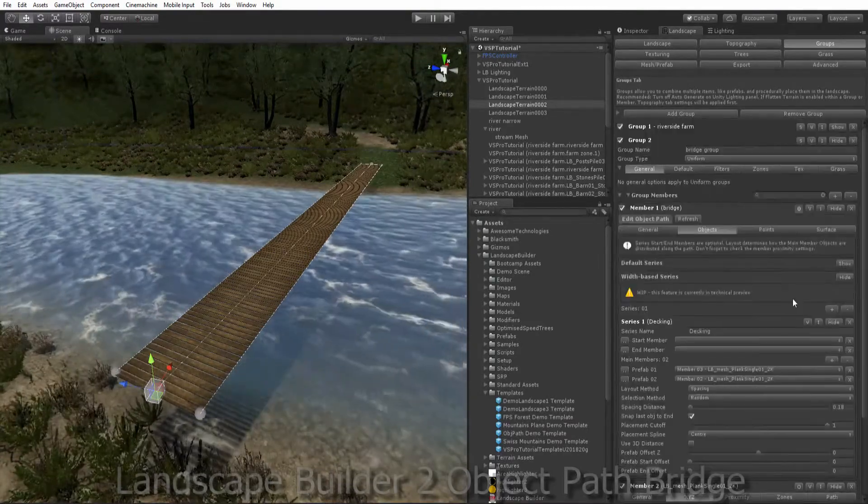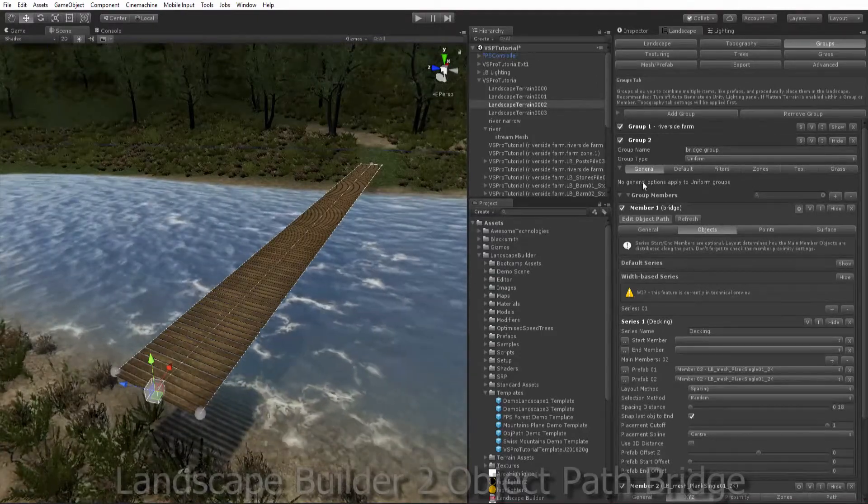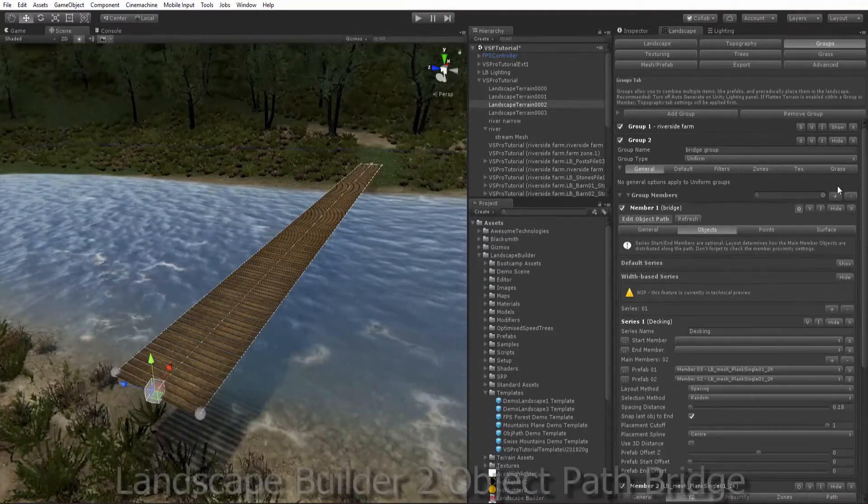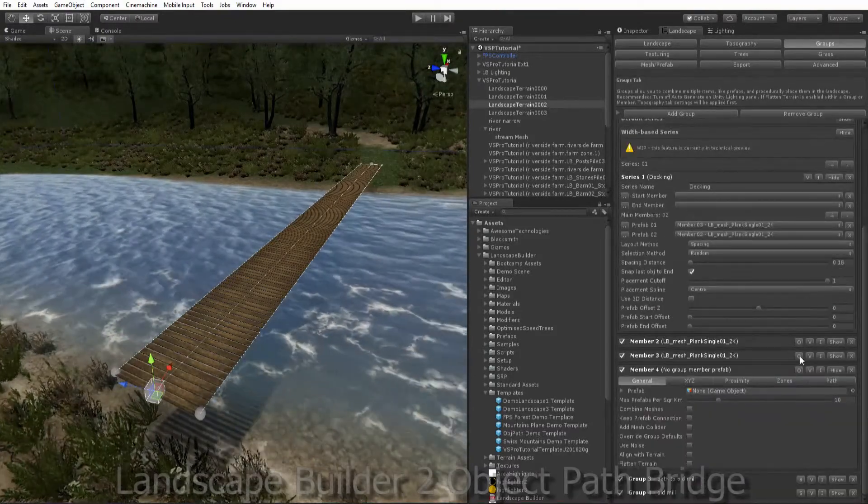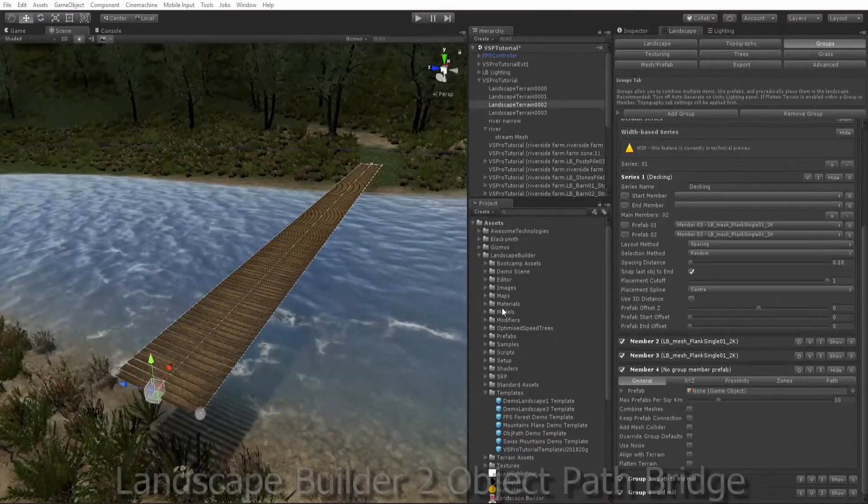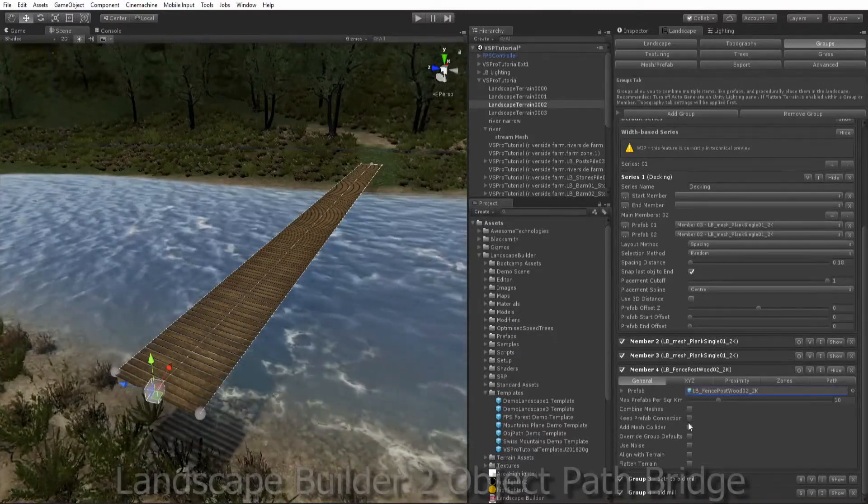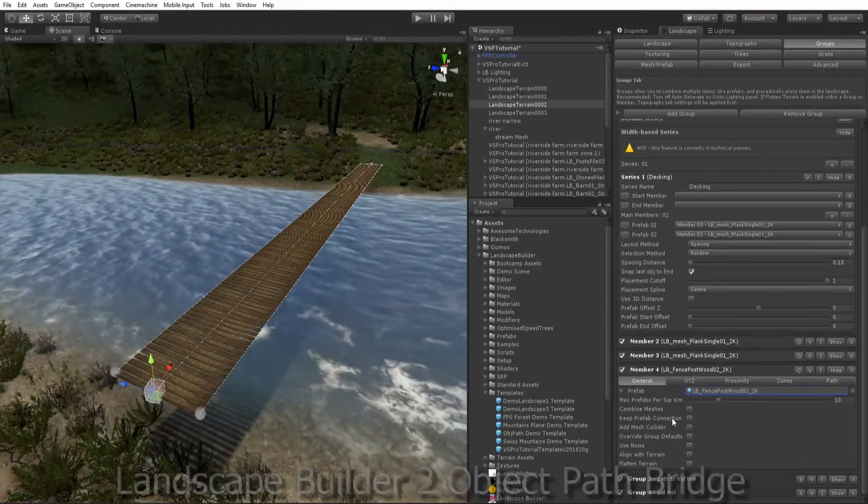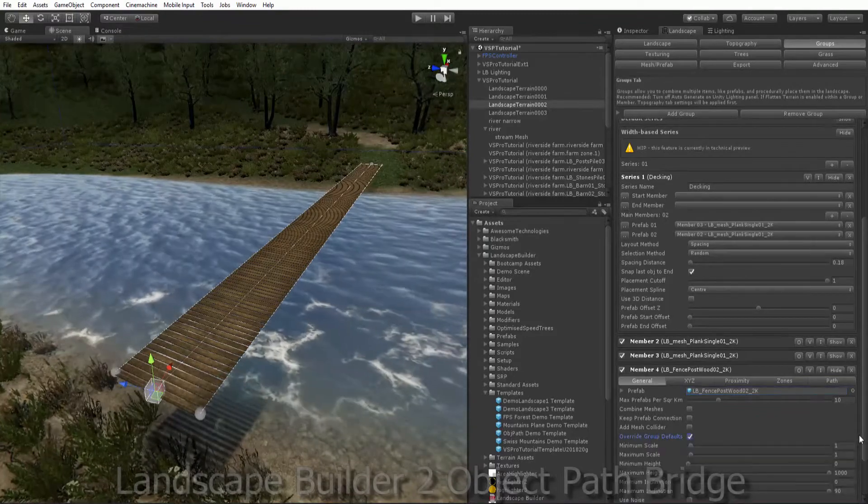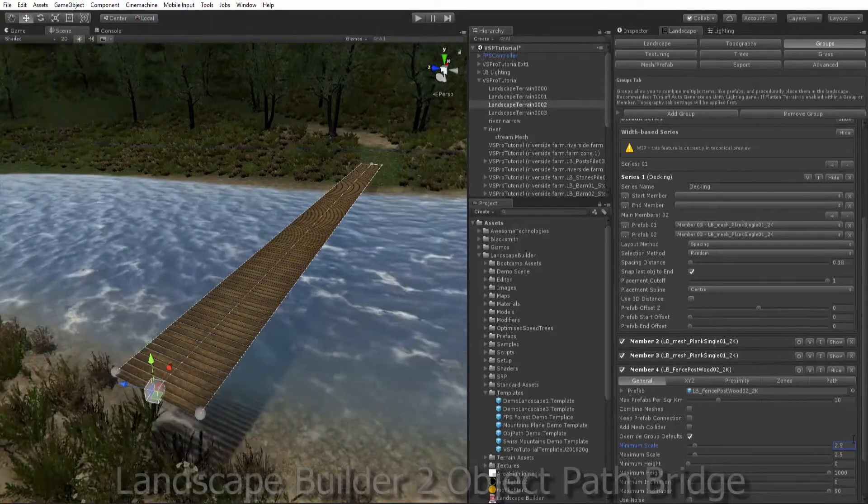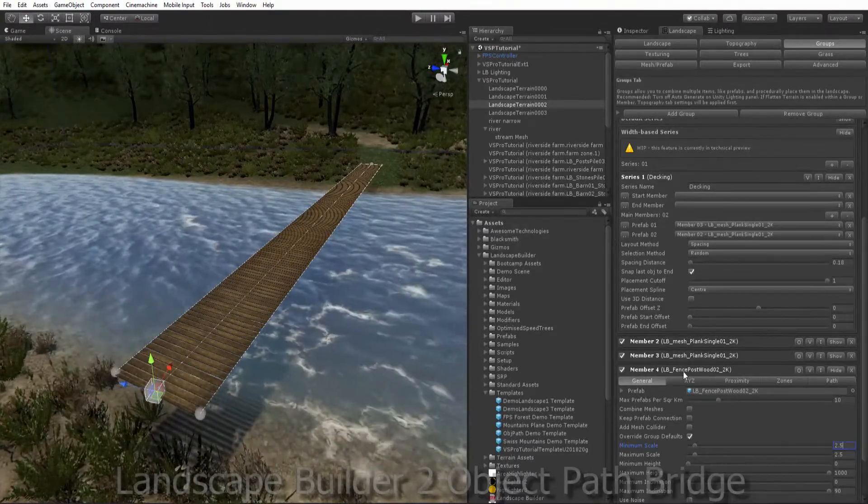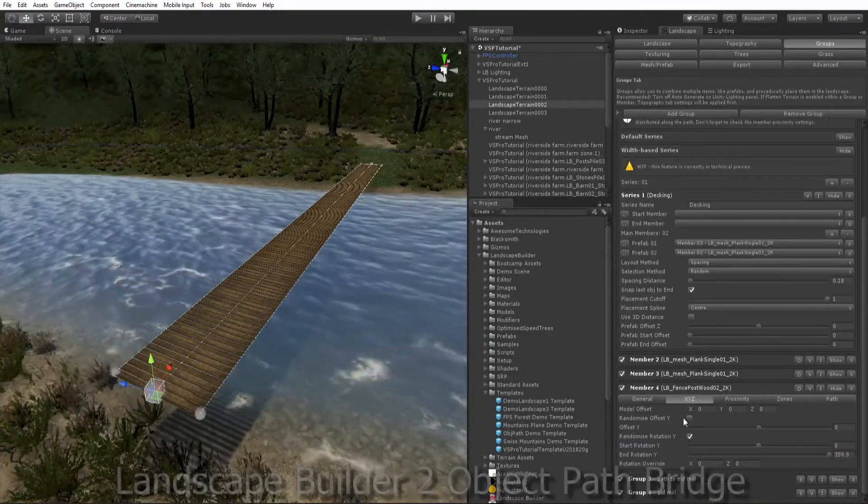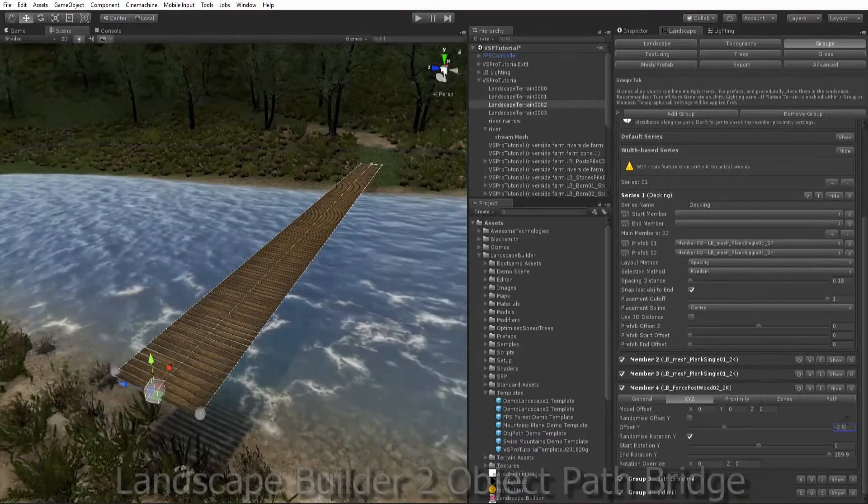We'll add some posts to our group now. So at the top of our group, add a new group member. And we want to add some fence posts. We want to make them a bit taller because they need to reach the bottom of our river. So we'll scale them up. We'll override the group defaults, make them 2.5. And we want to compensate for that scaling by going to our Y offset and we're just going to lower that by 2.5 as well.